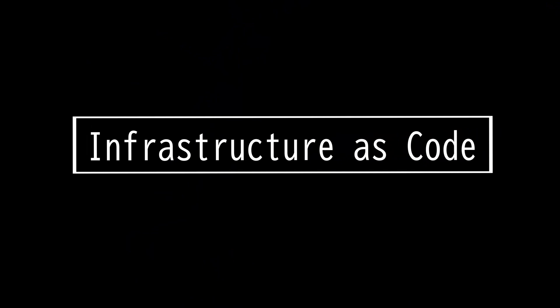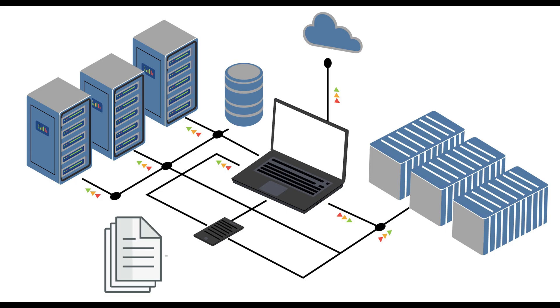This video is on infrastructure as code. These days you can use infrastructure as code to provision and manage IT resources via machine readable definition files.